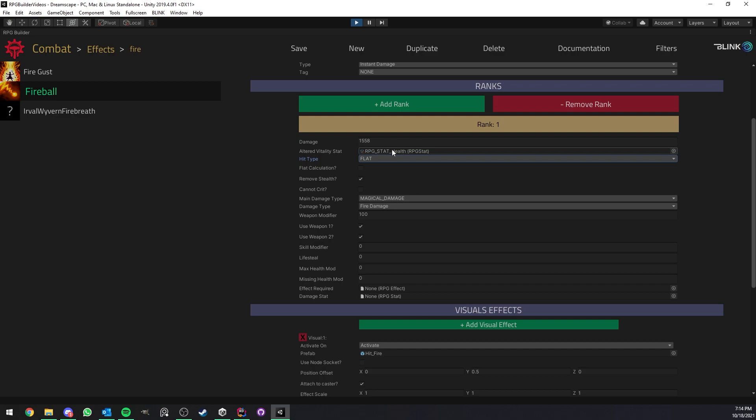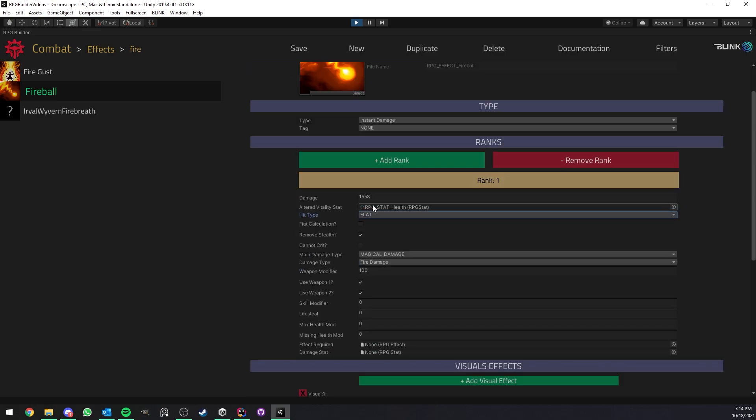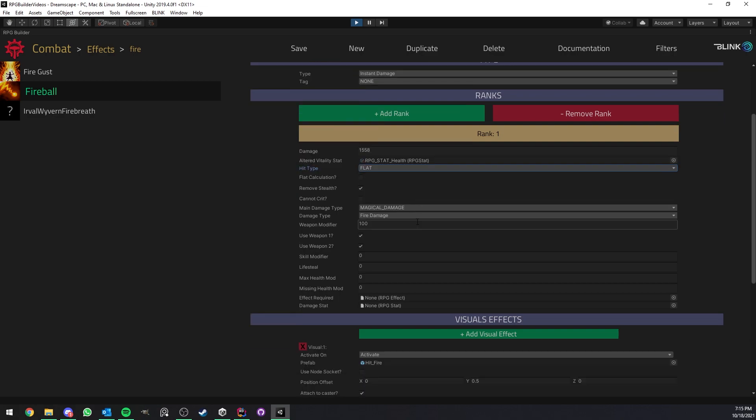Because here you see that we decided this fireball damage effect to damage the health. But you could damage any vitality stat you want, such as mana, energy, whatever you want, whatever stat you create.